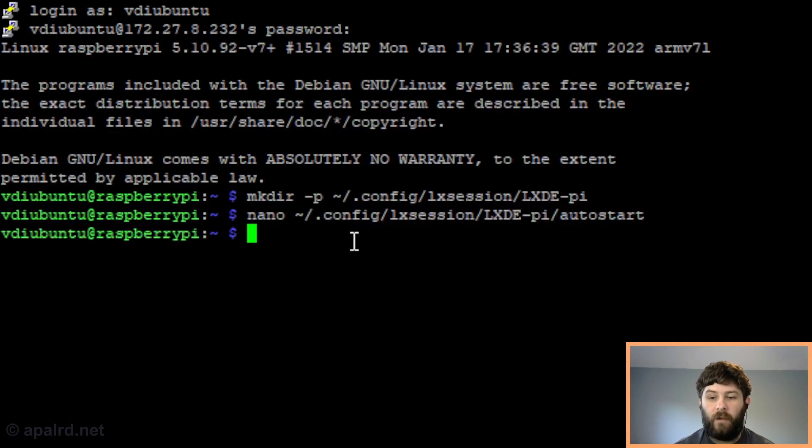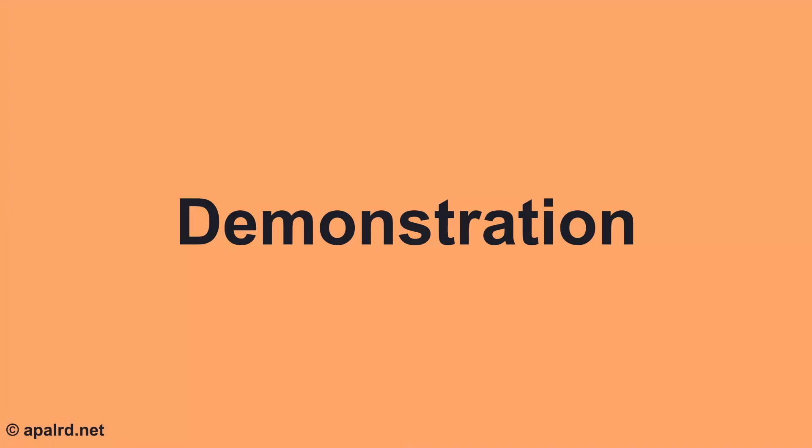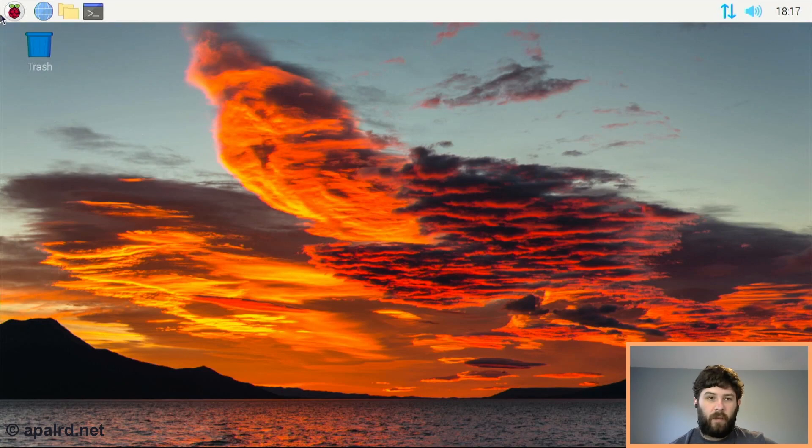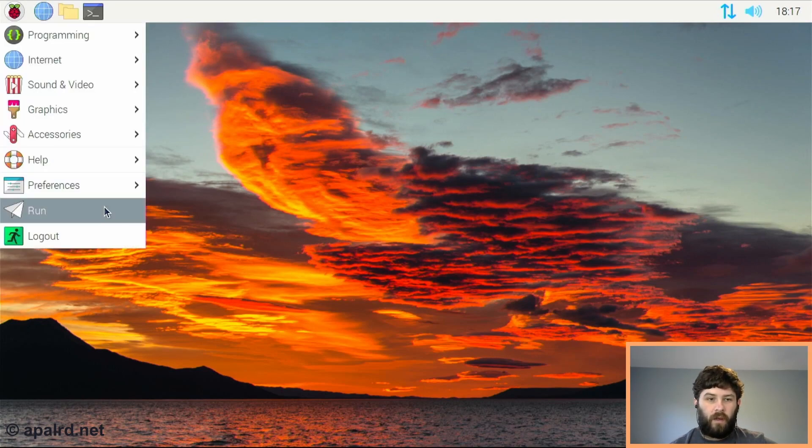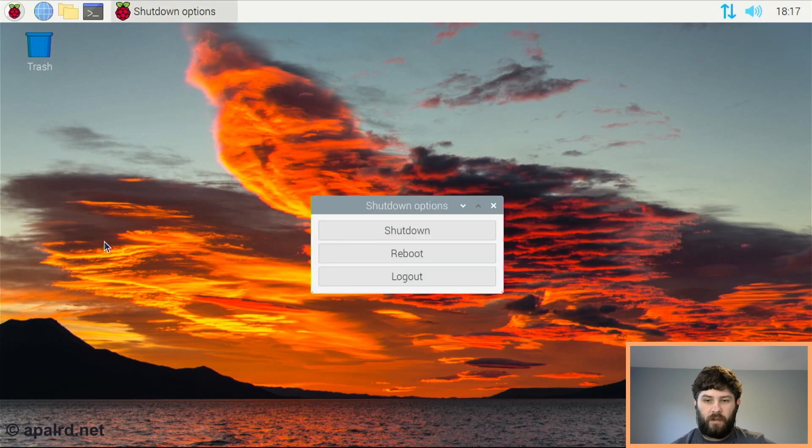Now you have to do that for every single VM you want to be able to access from the system. I'll do this again for Windows and then I'll come back and show you what it looks like.